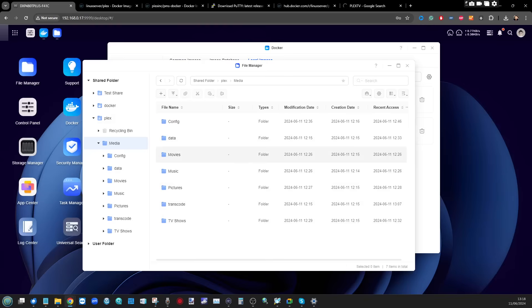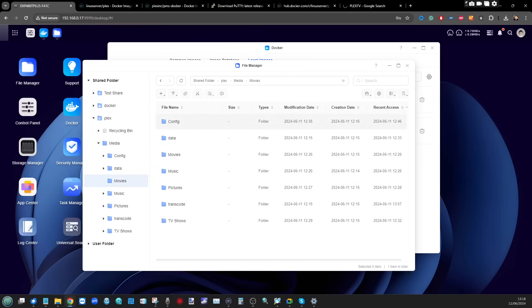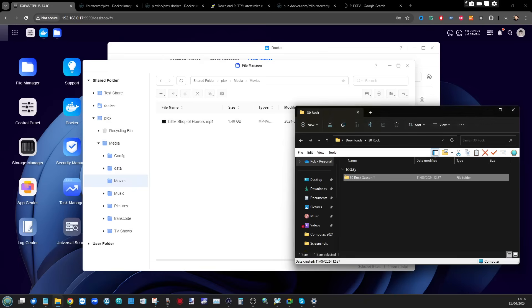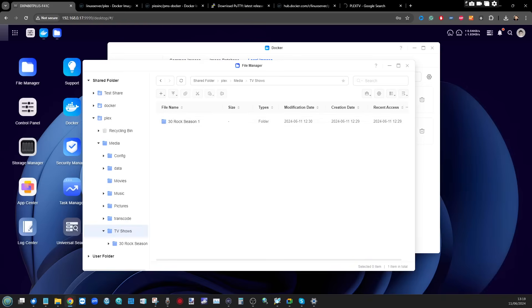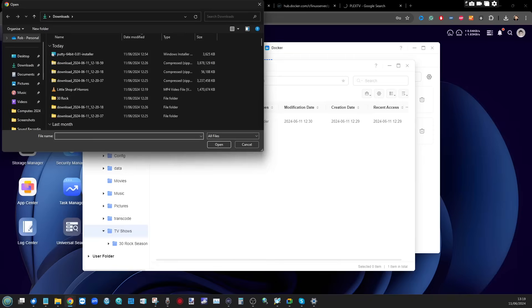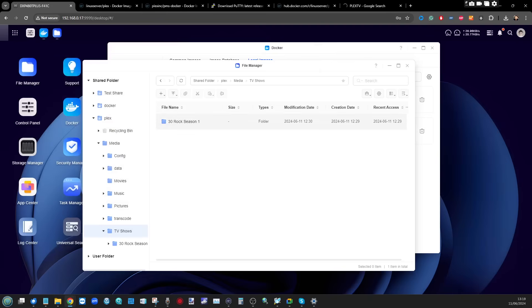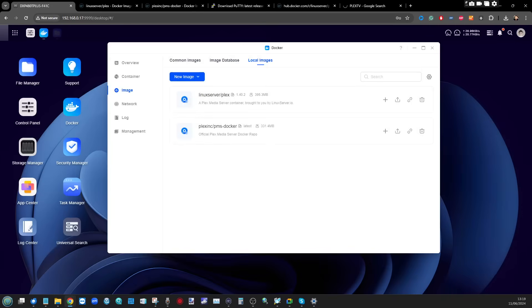If you've already created subfolders for your movies and TV shows, you don't need to change them — we can reuse those. If you haven't, go ahead and create this clean folder structure and start moving data into them. For example, you can drag and drop directly into the folder array and it will start uploading. As you can see, I've already done that — in TV shows I've already added 30 Rock. You can also use the upload button to select a file from your local machine.